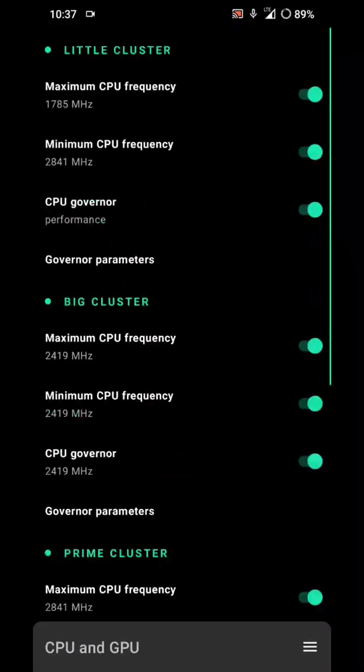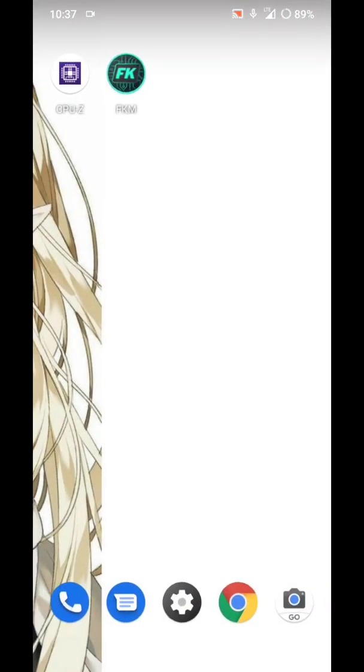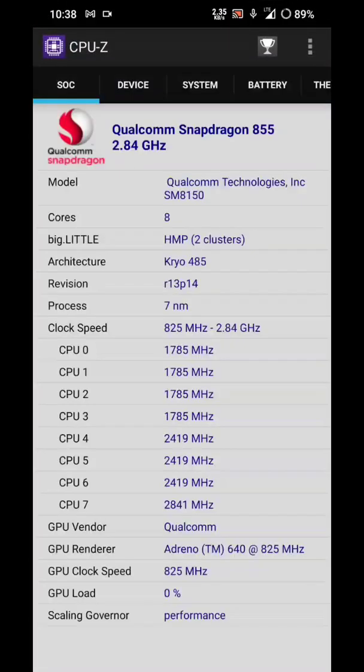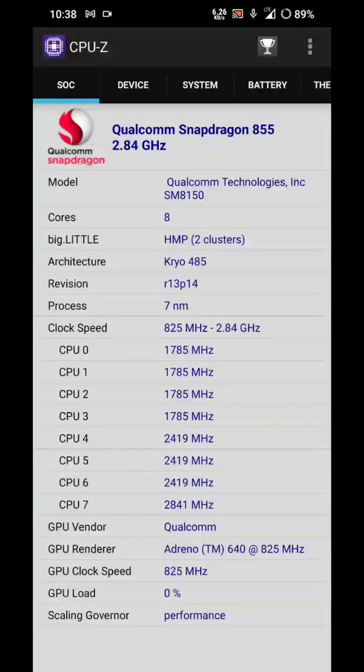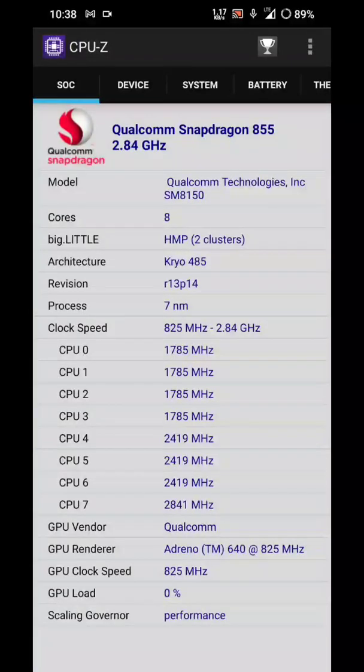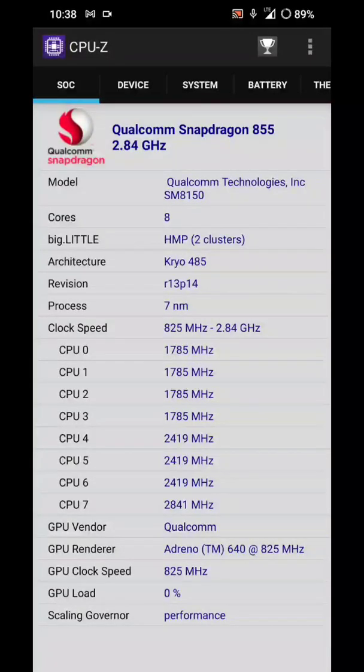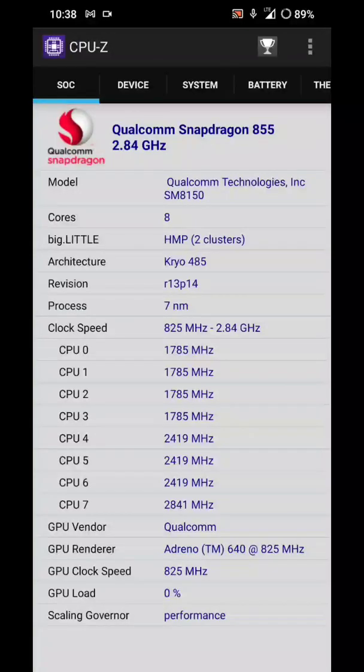Now it's done. Now let's open the CPU to check the scaling. Okay, now you can see in CPU-Z the GPU clock speed is now 825 megahertz and the CPUs have been overclocked.